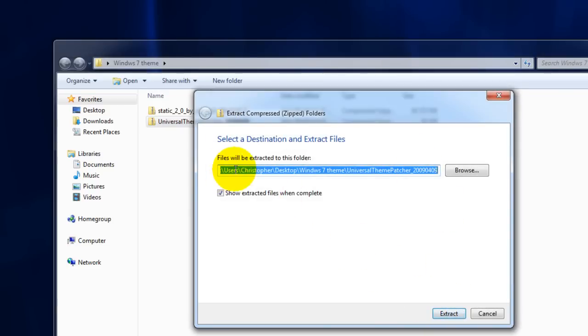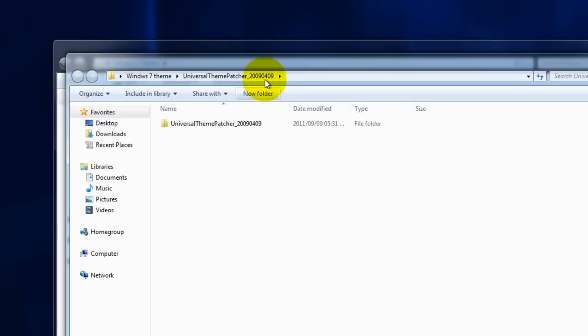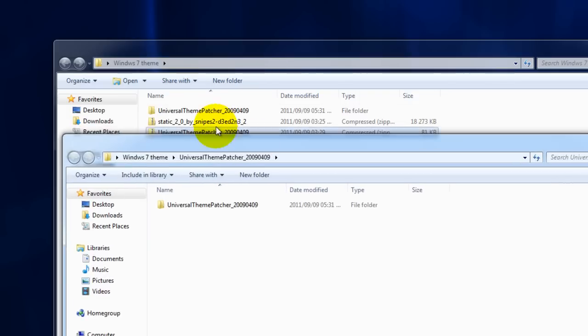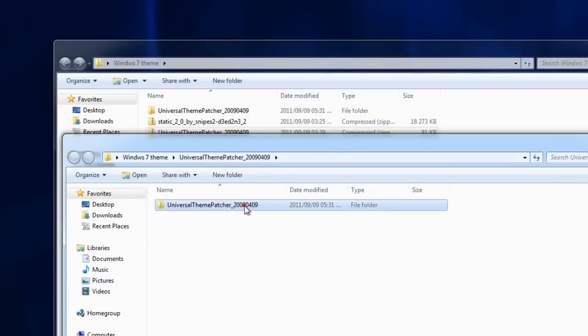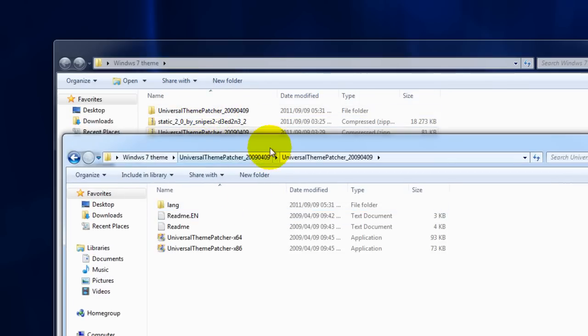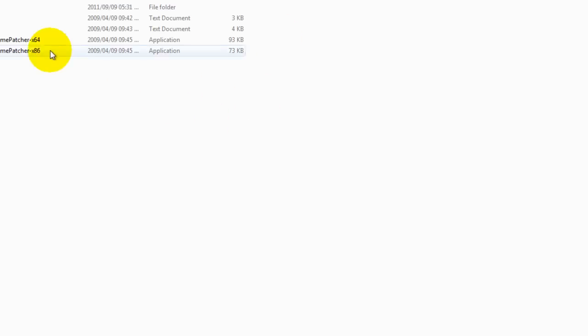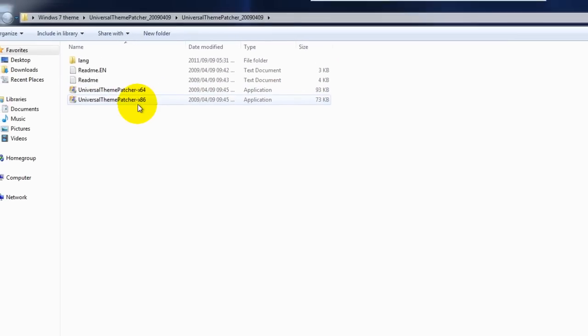I'm just extracting it to the same folder within a subdirectory. You can see there where it extracted to. Within here we're going to need to choose whether we're going to use 64 bit or 32.